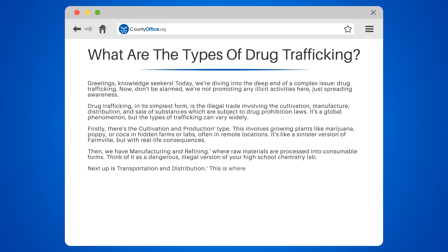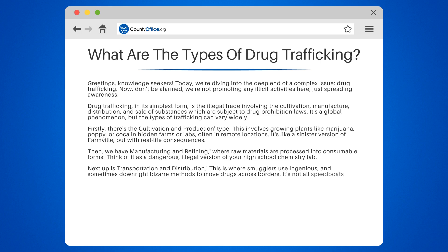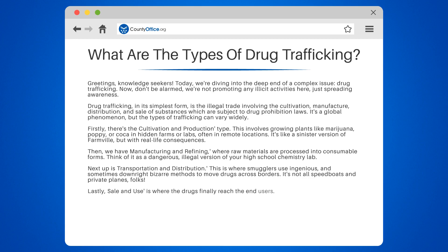Next up is transportation and distribution. This is where smugglers use ingenious and sometimes downright bizarre methods to move drugs across borders — it's not all speedboats and private planes, folks. Lastly, sale and use is where the drugs finally reach the end users. This could happen in a variety of settings, from shady alleyways to high-end parties.